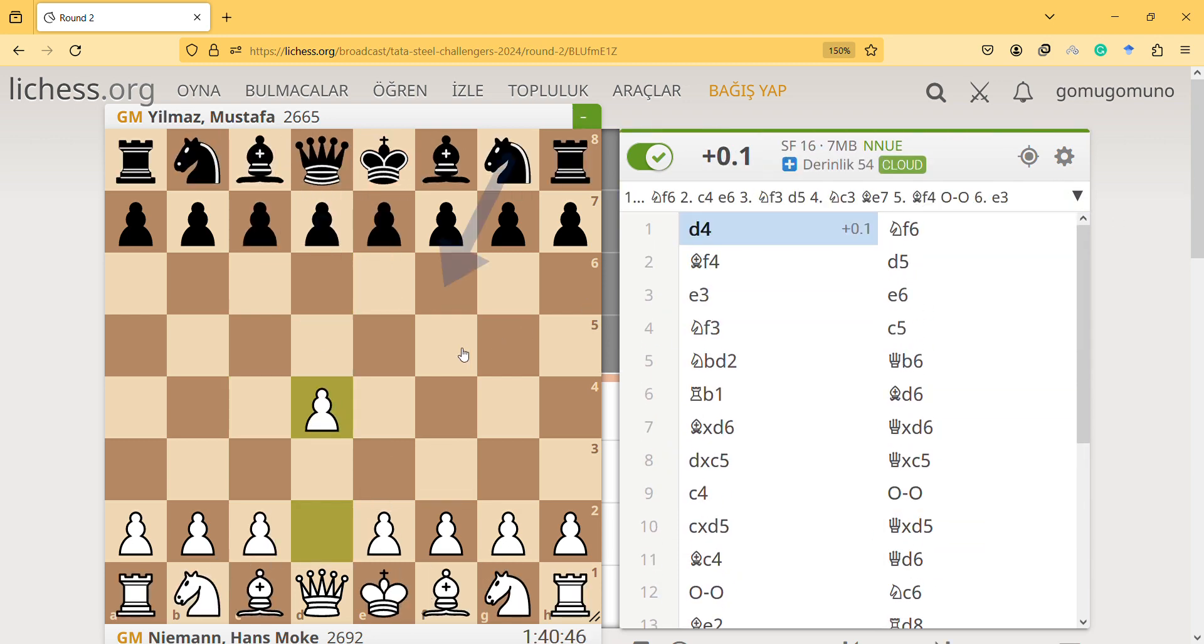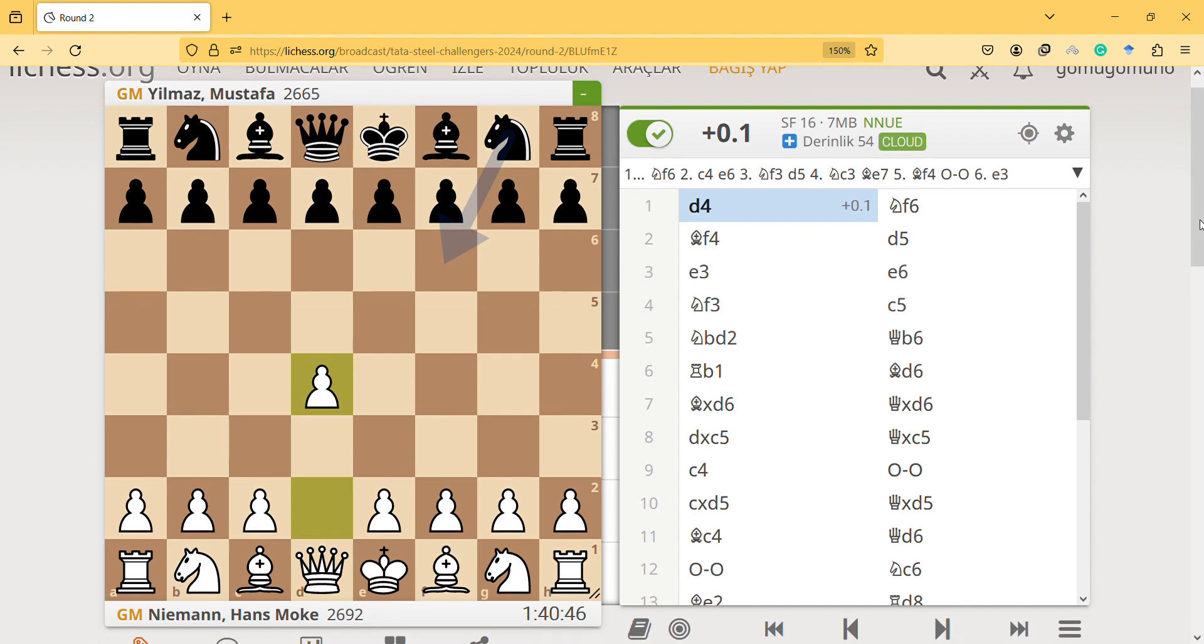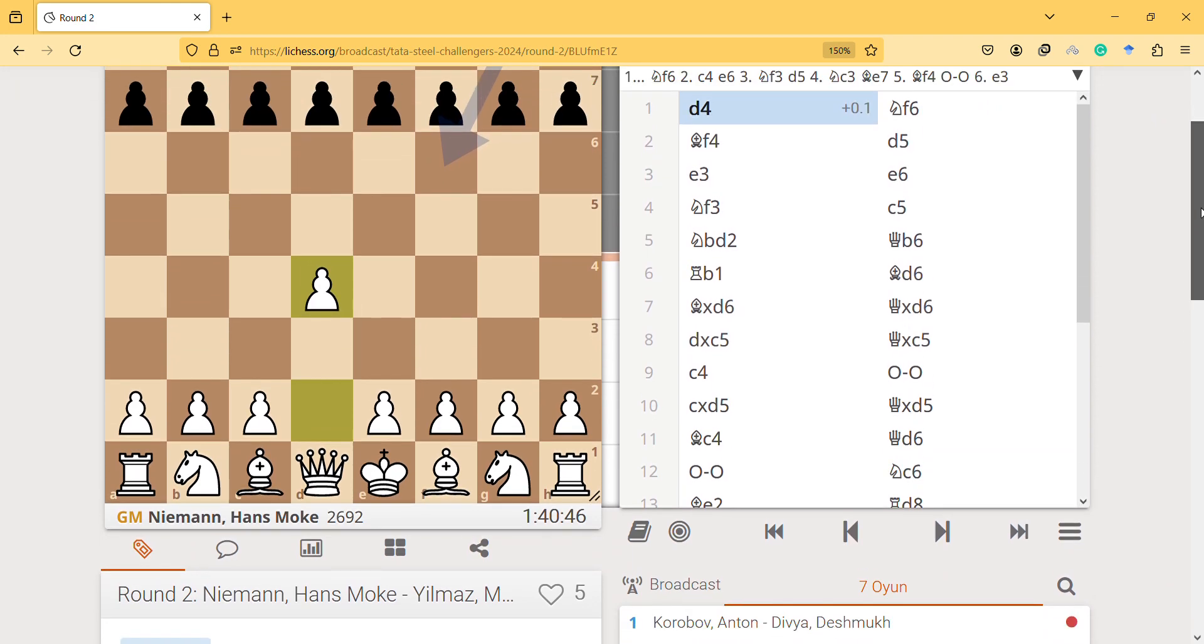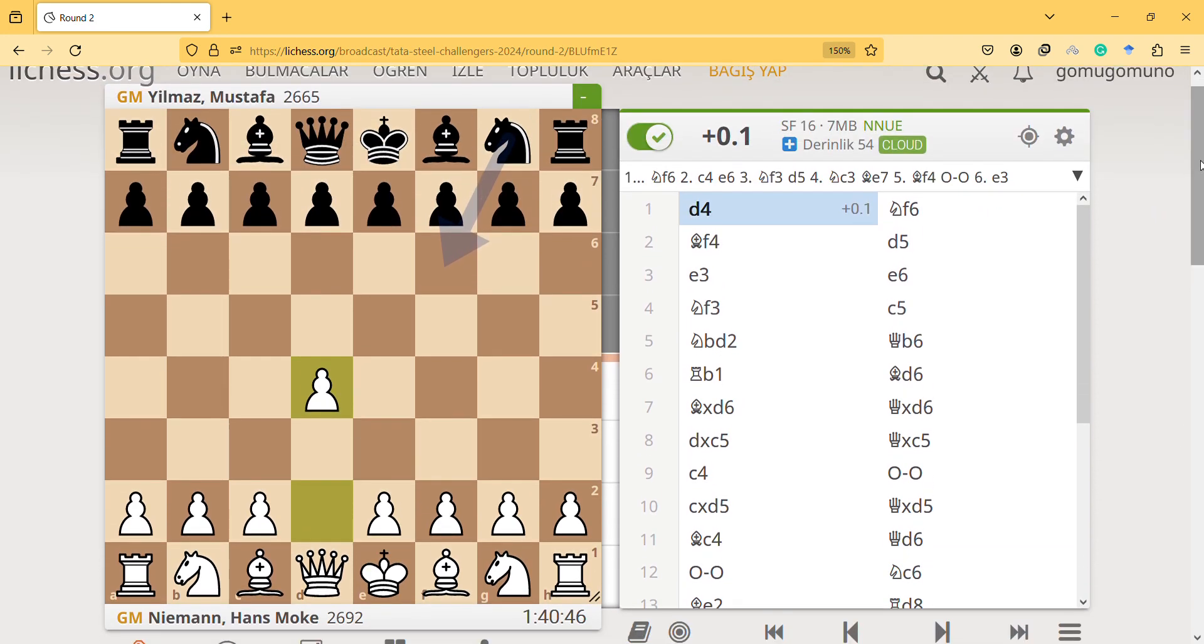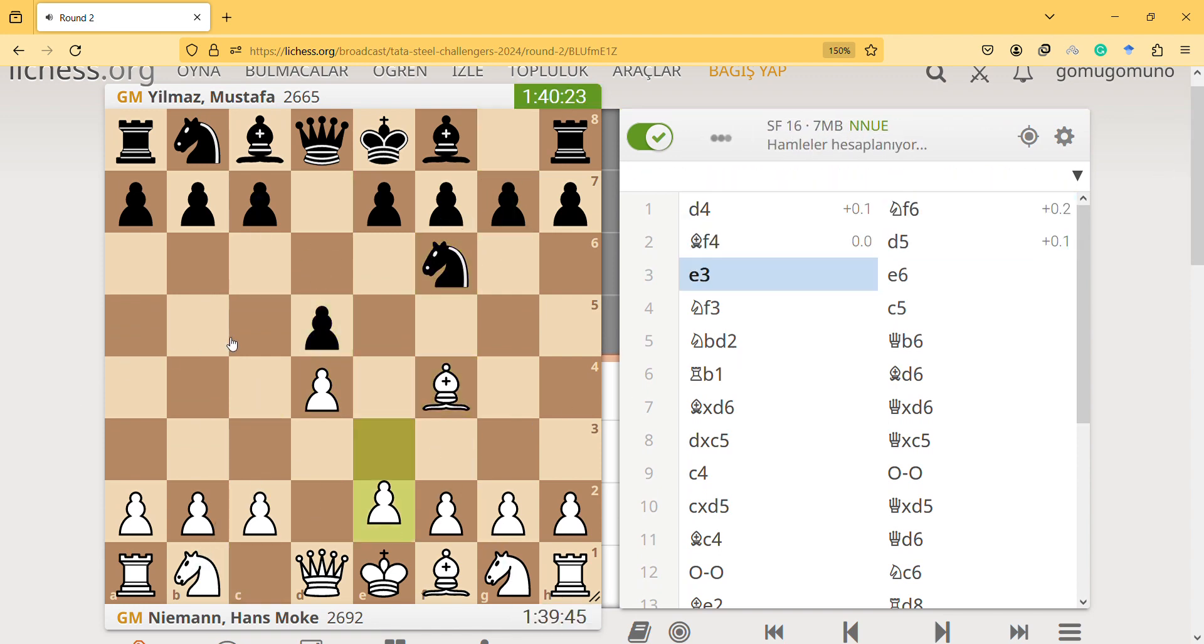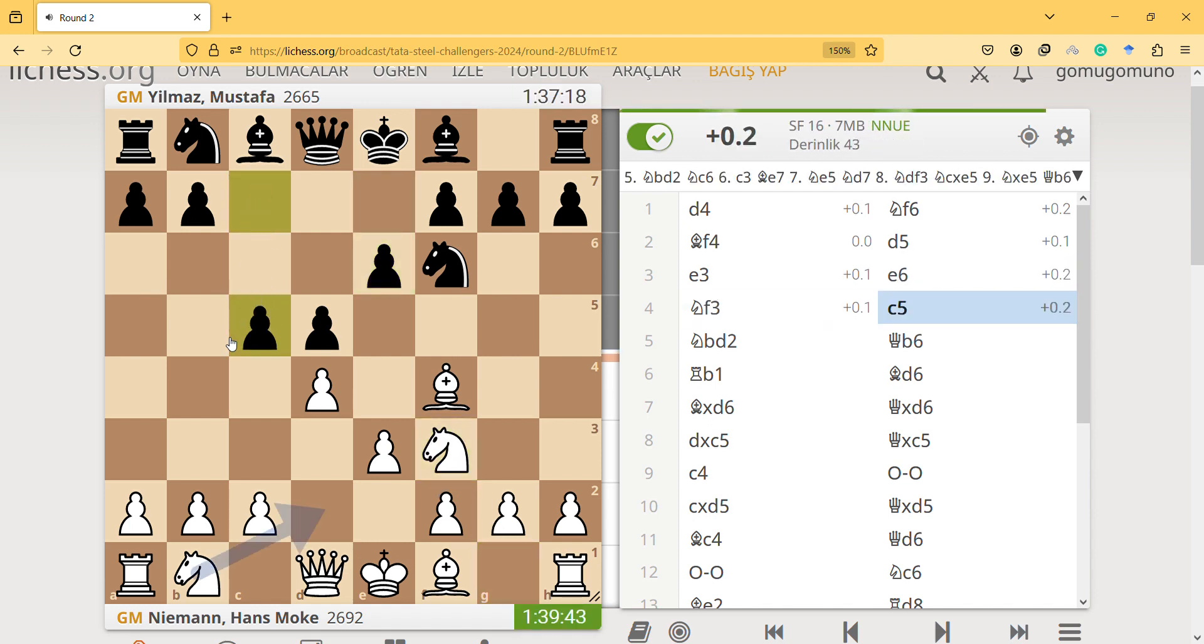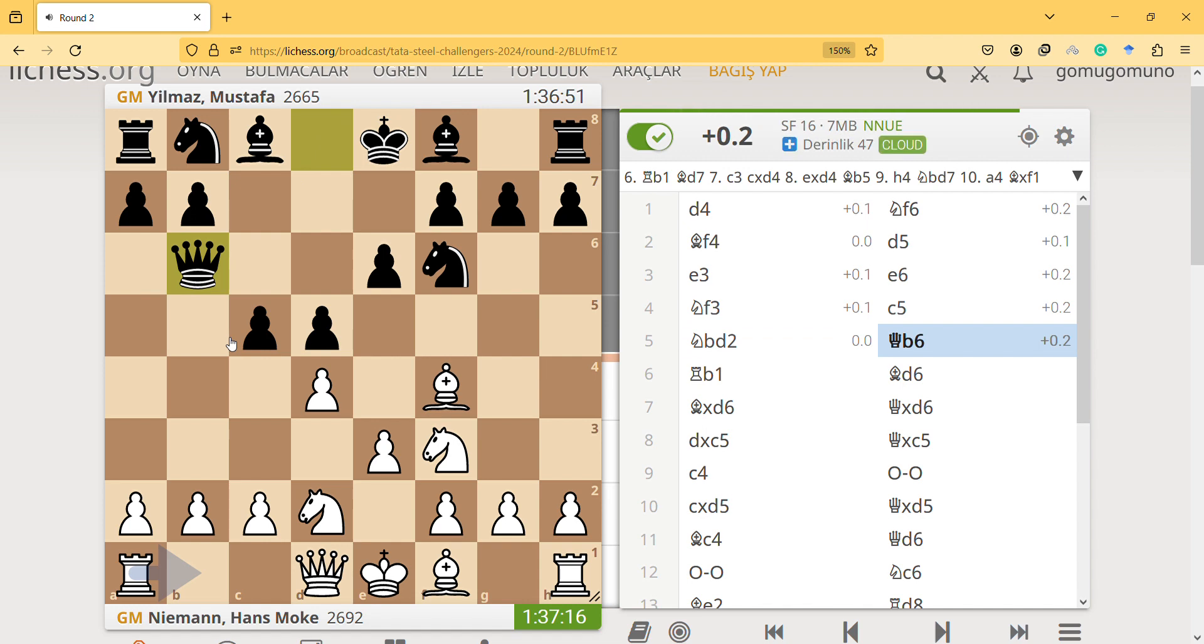Hi, here in this video I will analyze the chess game played between Turkish player Mustafa Ilmaz and Hans Niemann. This is Tata Steel 2024 and let's see how Stockfish analyzes the game: e3, knight f3, c5, knight d2.